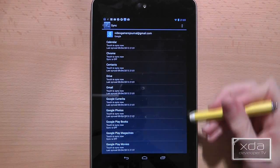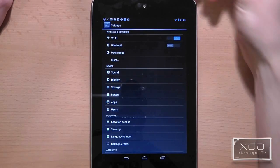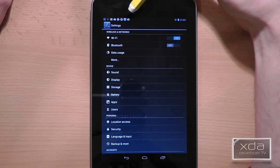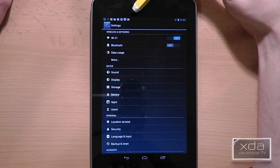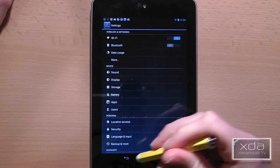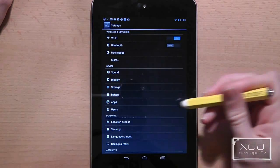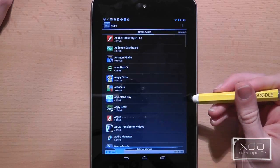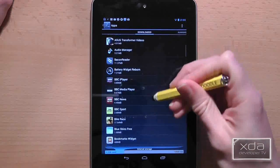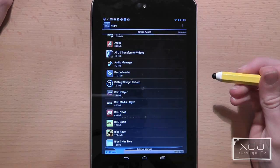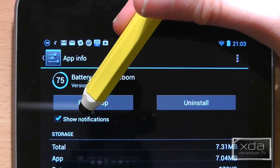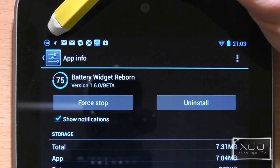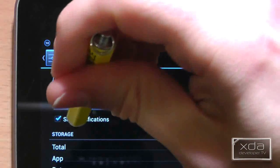And as we're on the subject of notifications, if there are any that are bugging you from a particular application you can turn off notifications from any application you wish. Simply go to apps from the settings screen, choose the application that you want to turn the notifications off for and in the top left hand corner there is a tick box that says show notifications. So let's turn off the battery widget notification.